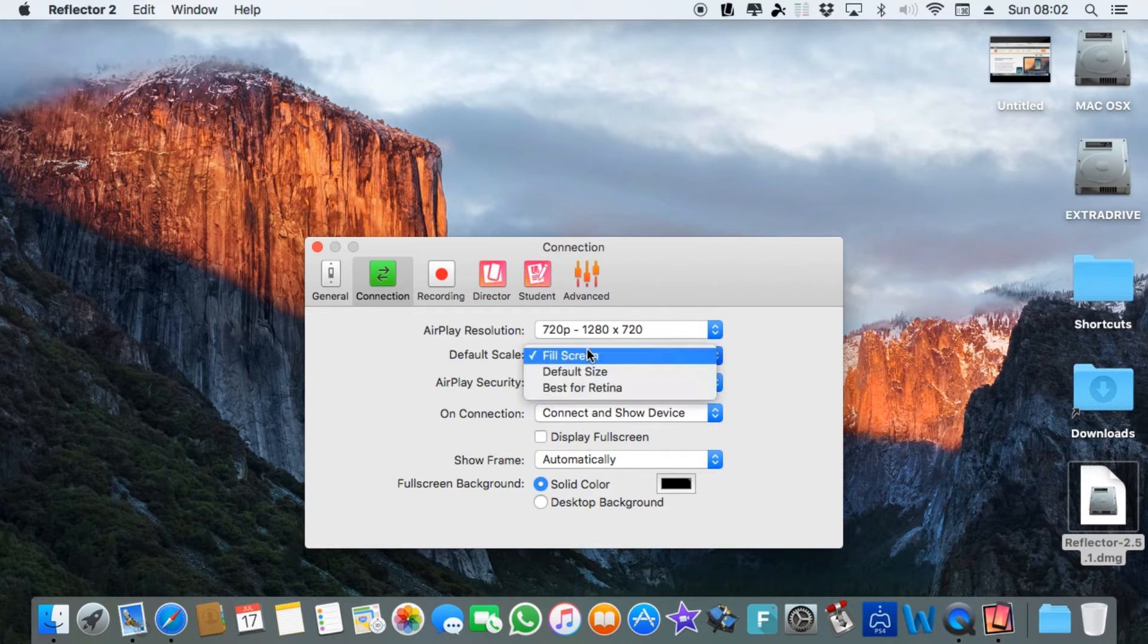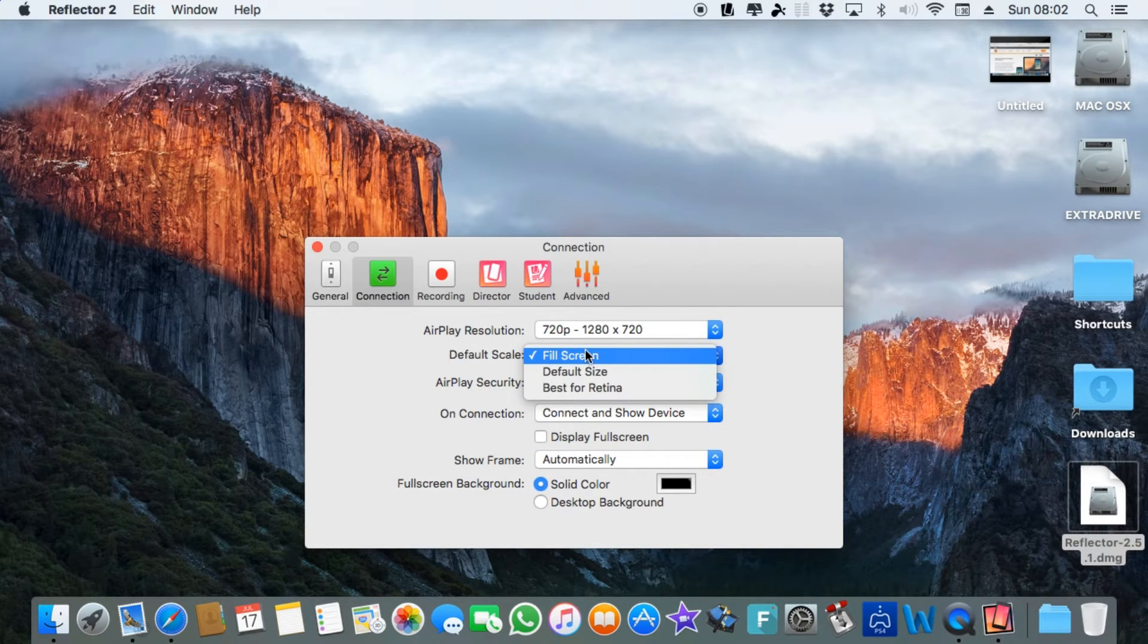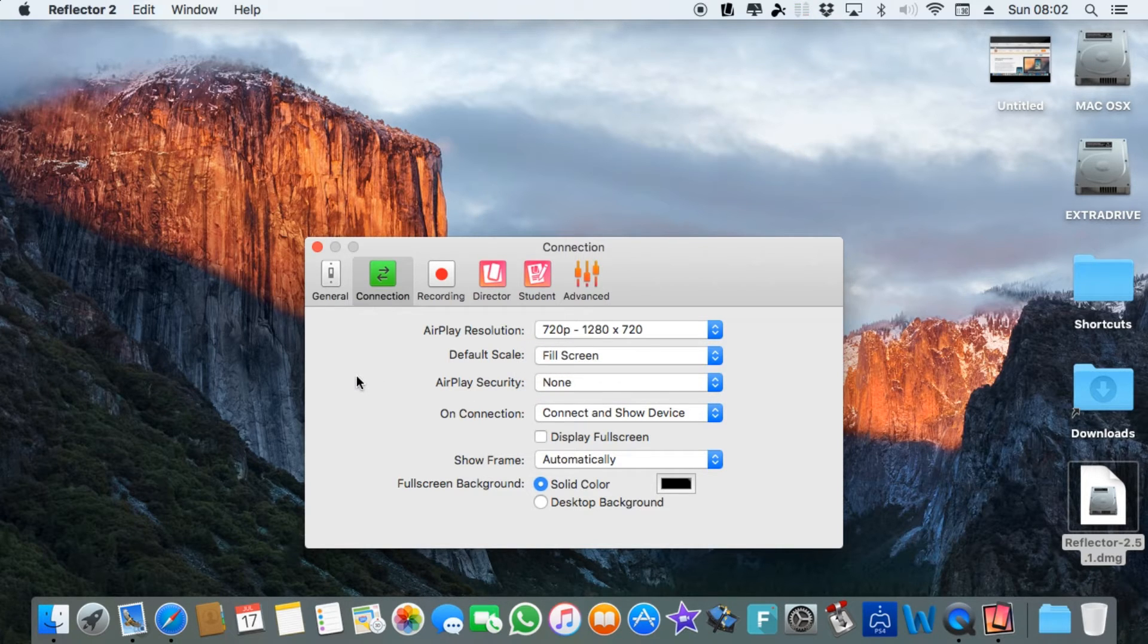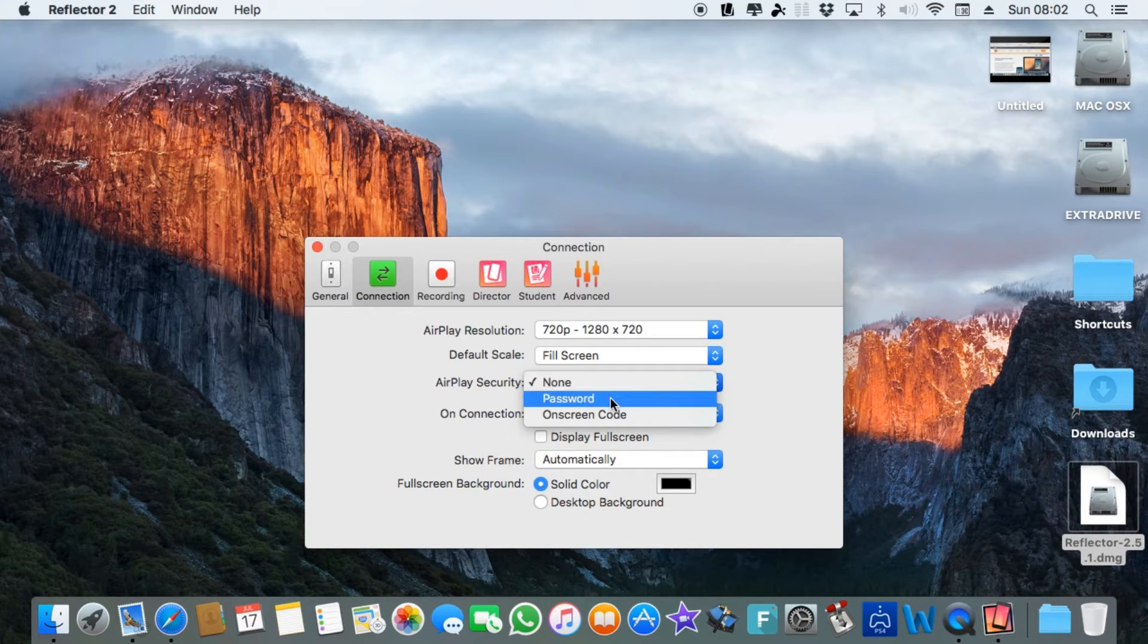The default scale is to fill the screen. I'll show you how that looks in a bit, or you can do these two options: default size or best for retina. You can put security on this.